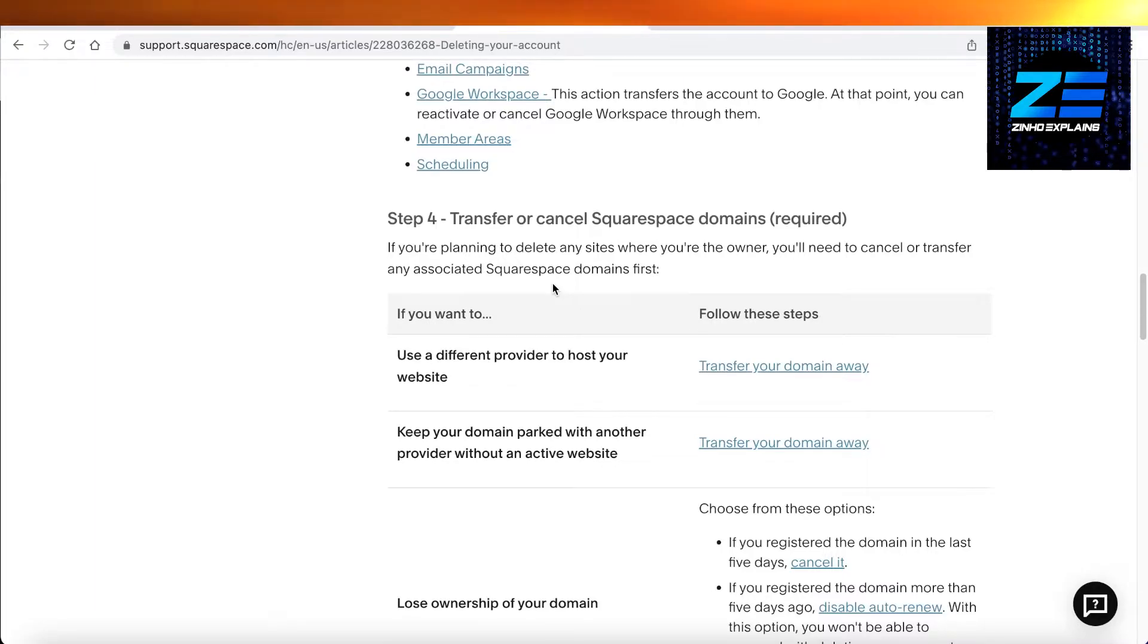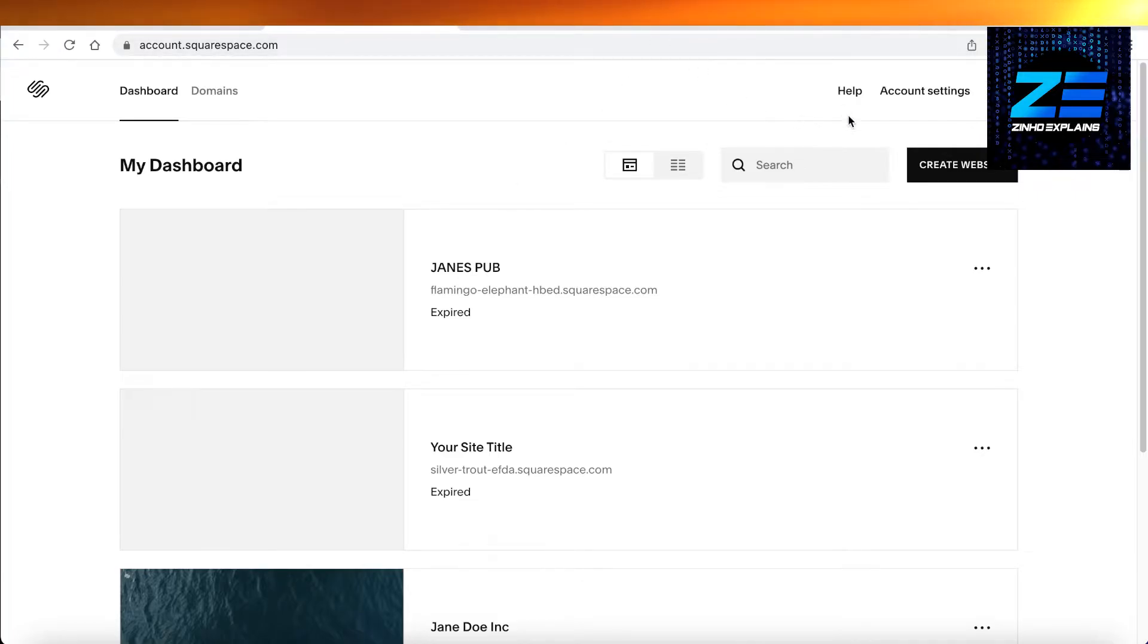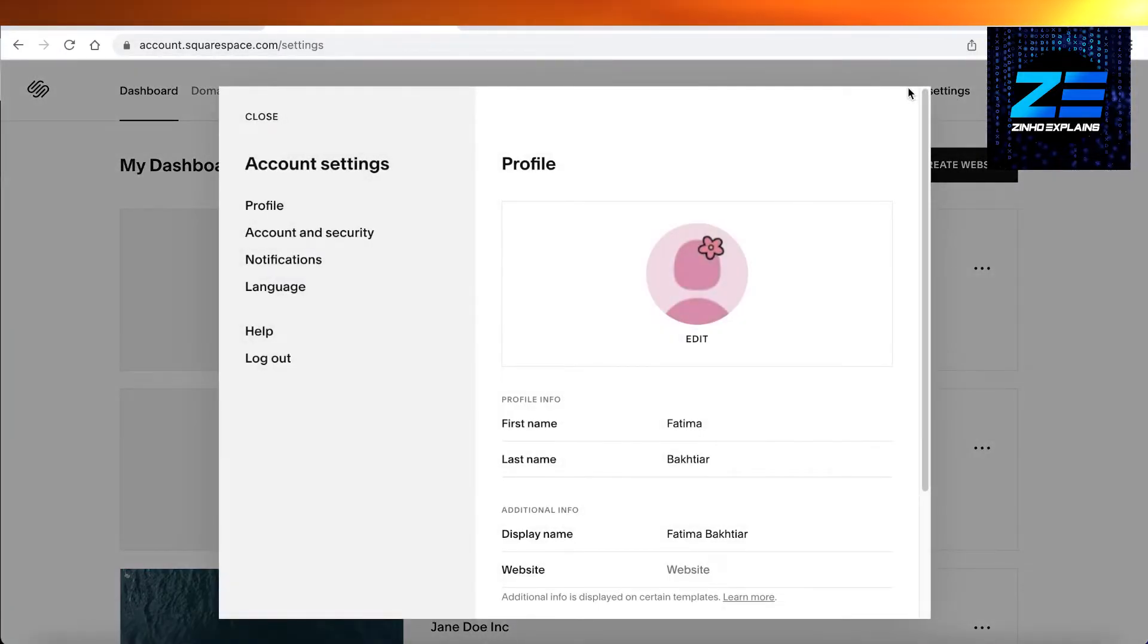And then you also have to cancel or transfer your Squarespace domains. Once you have done that, you're going to go back into your account dashboard.